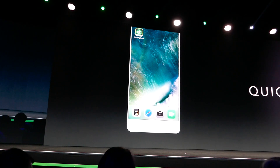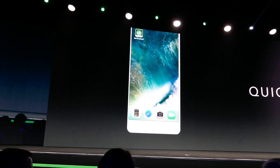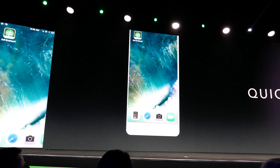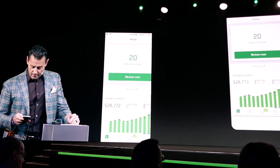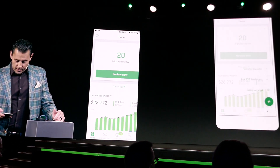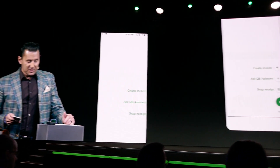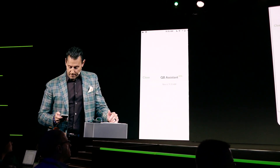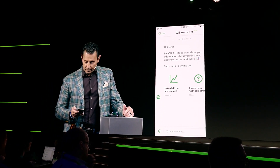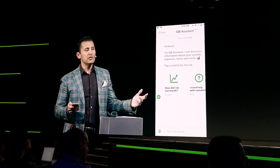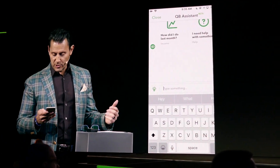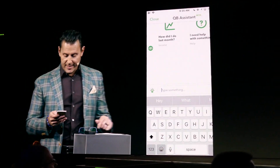It will show you the types of things that it does and has been doing for you in the last year. So you simply click on QuickBooks Assistant. It greets you, and then these are the types of questions that you can ask it.